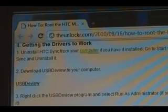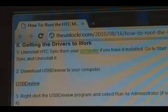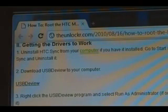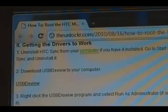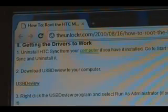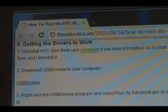The first thing we need to do is uninstall HTC Sync from the computer if you have it installed. Go to Start, Control Panel, Programs, find HTC Sync, and click Uninstall. Then we can go to the next step.